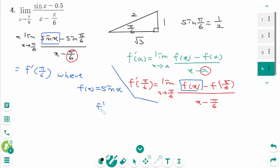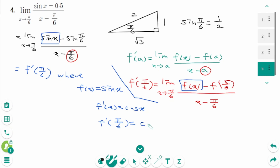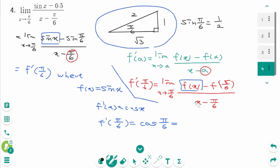Then f prime of x equals cos x. Then f prime of pi over 6 is cos(pi over 6). The answer is square root of 3 over 2. This is the final answer.